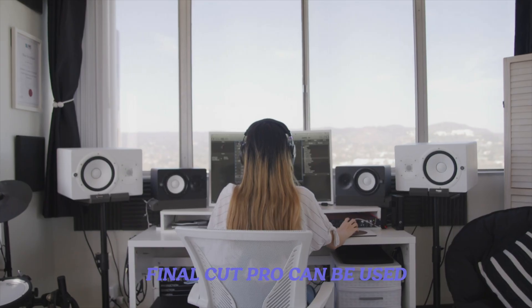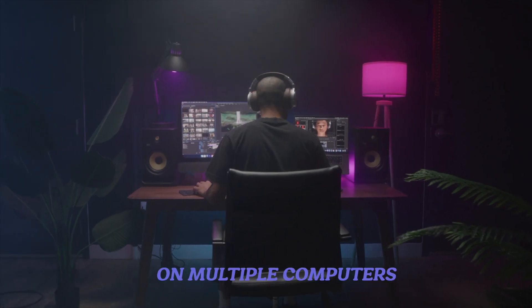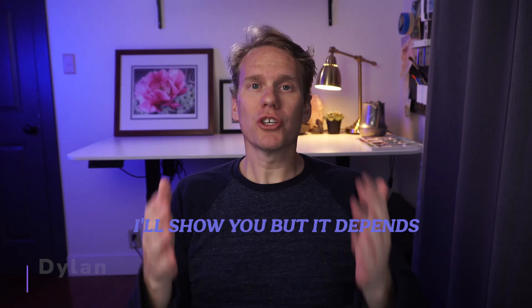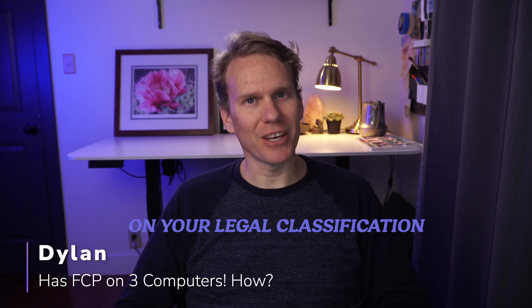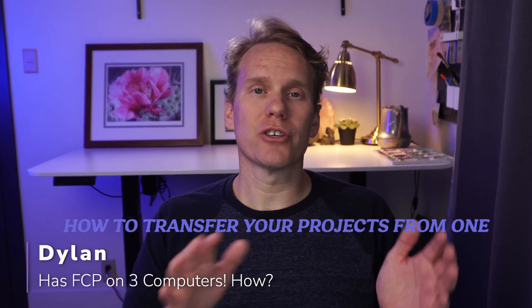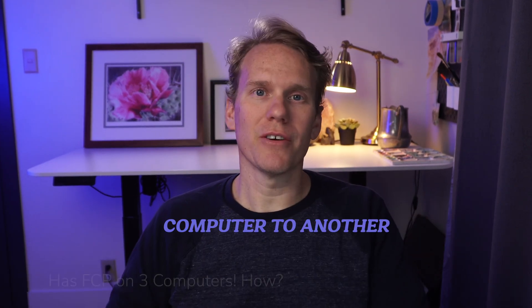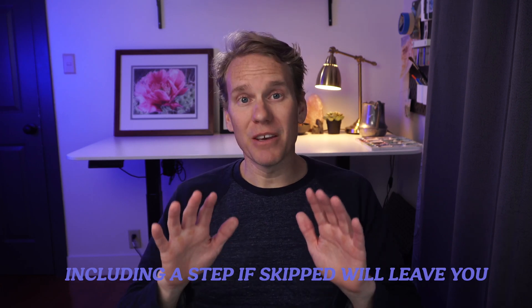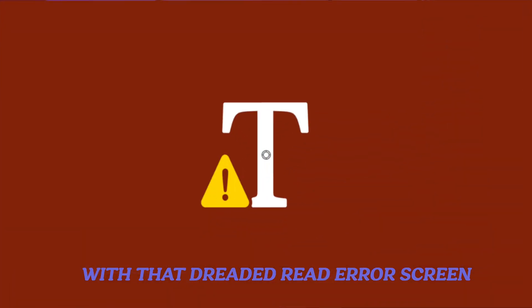Yes! Final Cut Pro can be used on multiple computers. But how many? I'll show you, but it depends on your legal classification. Stick around to the end and I'll show you how to transfer your projects from one computer to another, including a step if skipped will leave you with that dreaded red error screen.